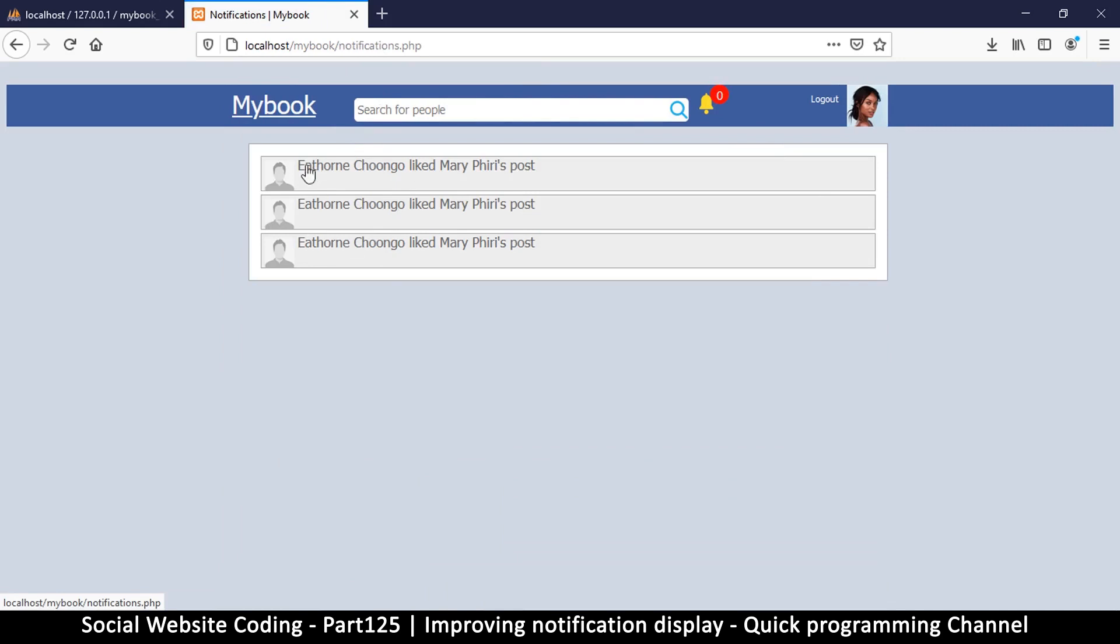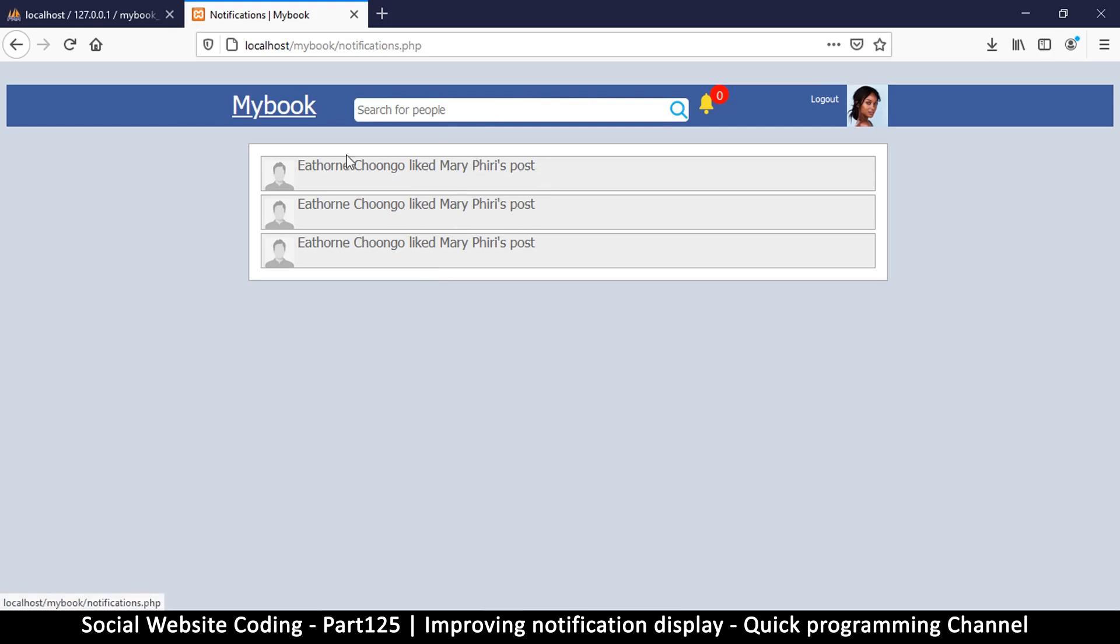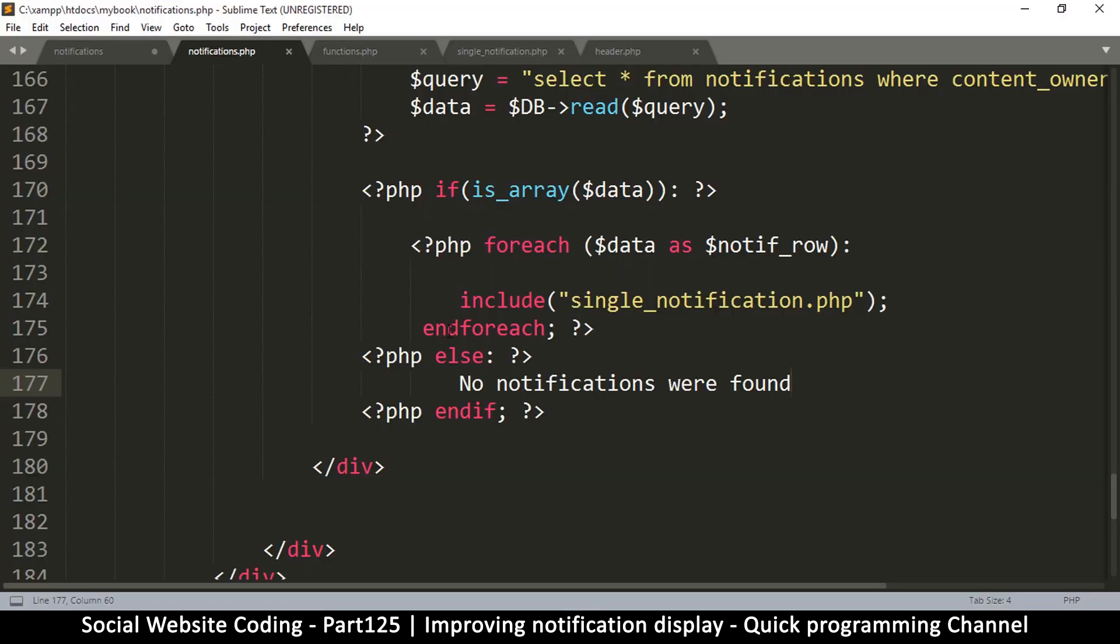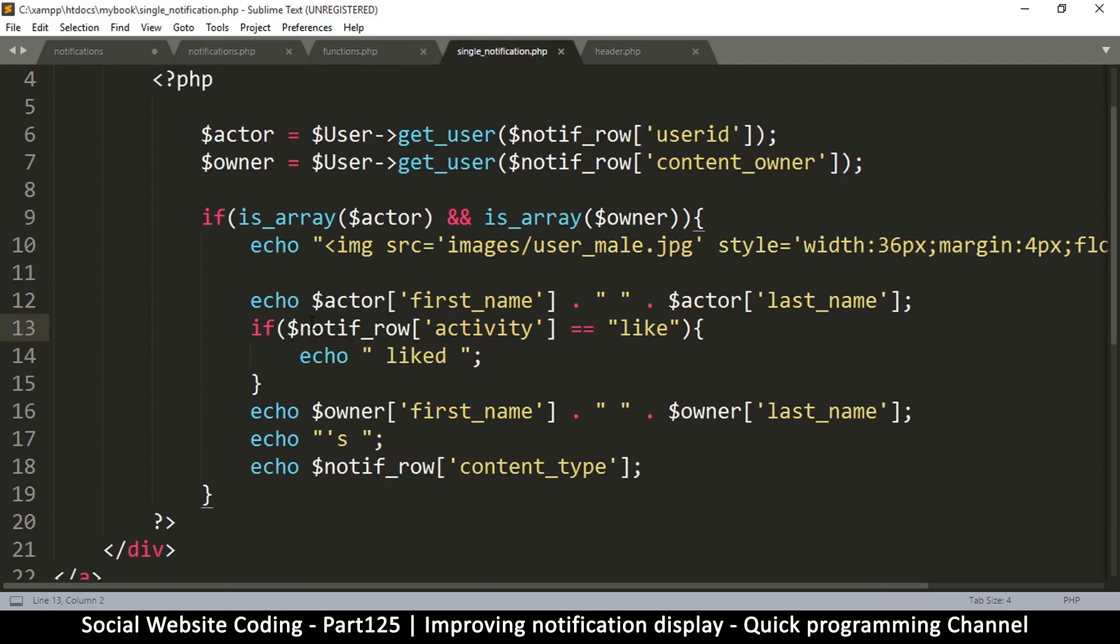Here we have our notifications - someone liked Mary's post. Instead of saying 'Mary's post' because this is Mary that's logged in, we can say 'your post'. We will leave this phrasing because there are certain times when some other person liked some other person's post. That post might not be yours but because you commented on that post, you could see a notification like this.